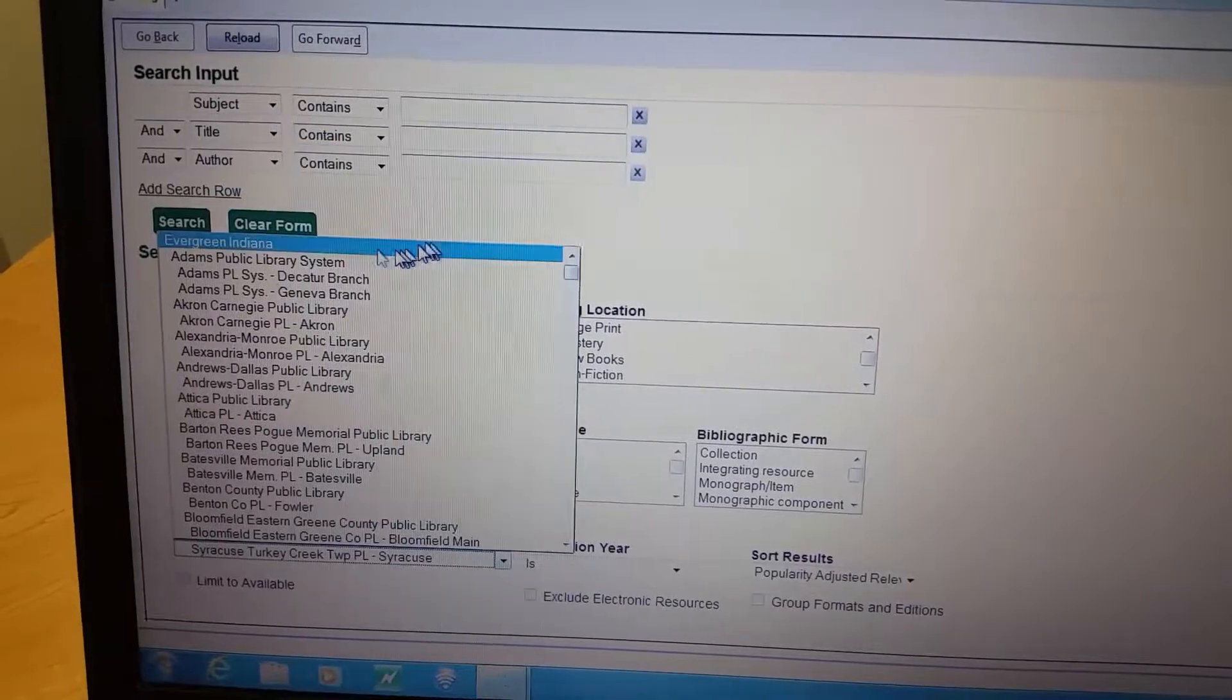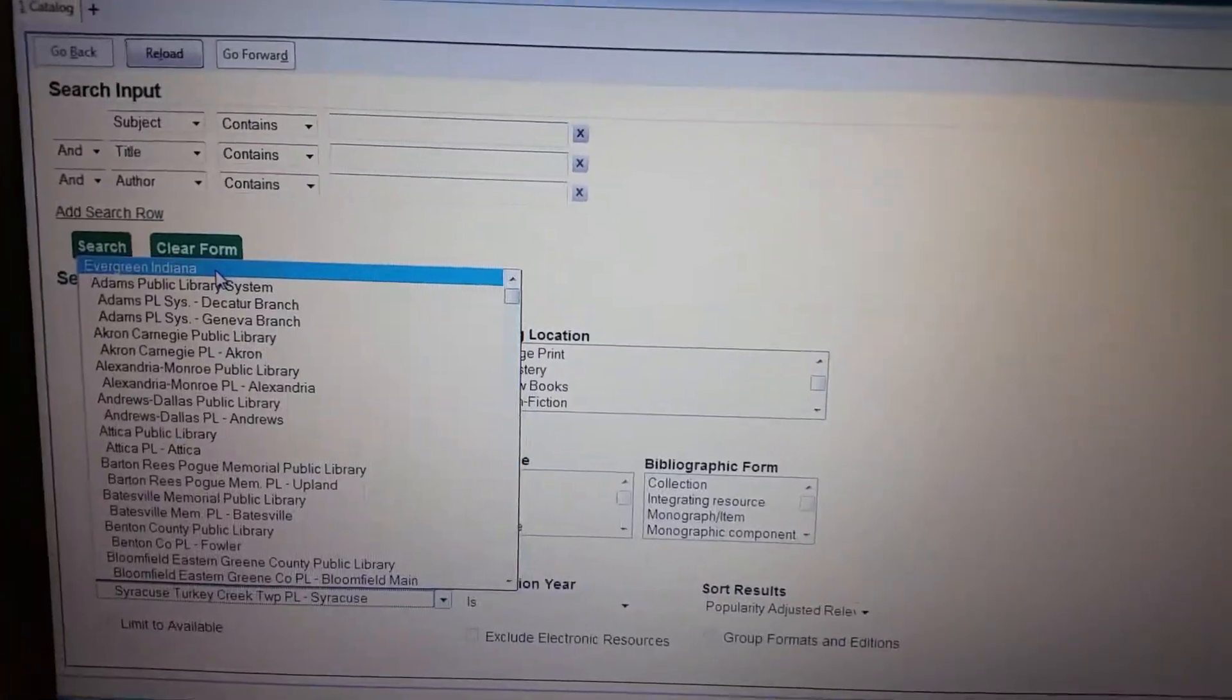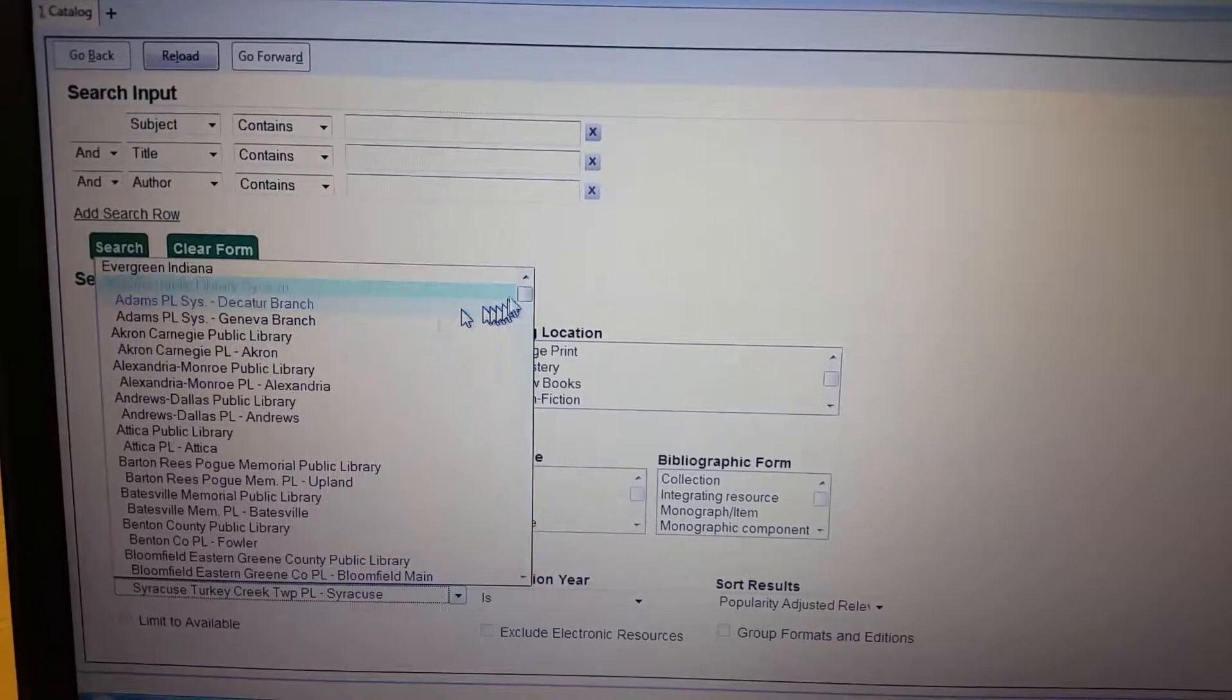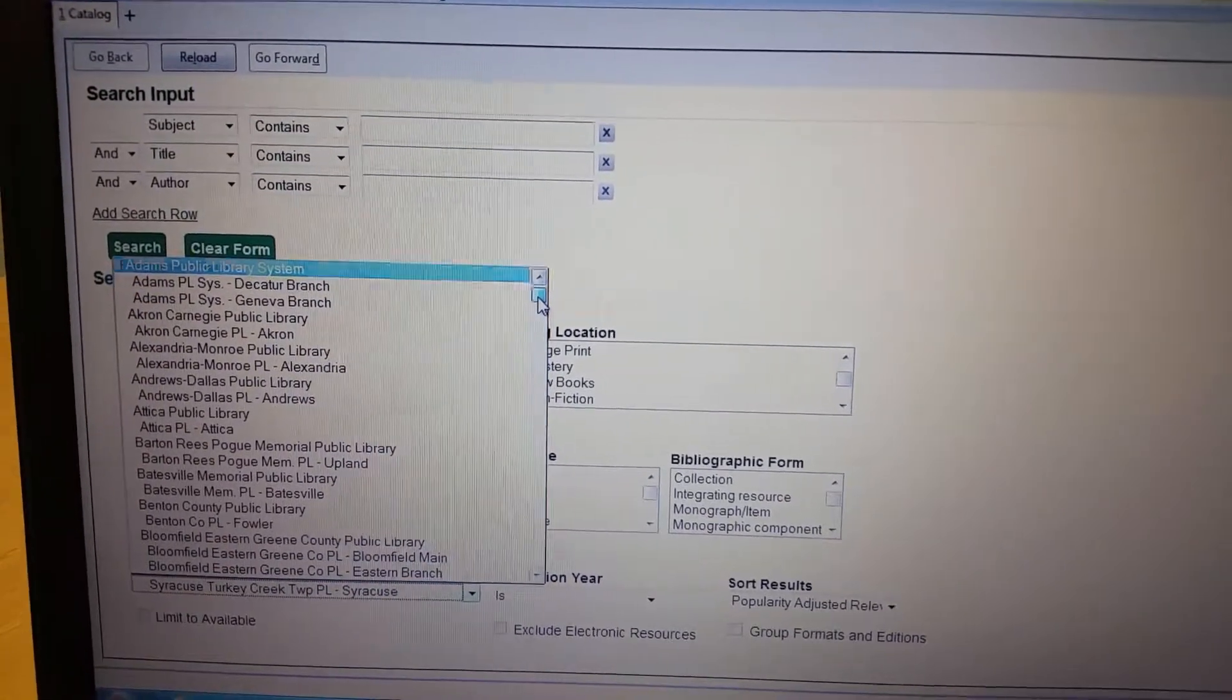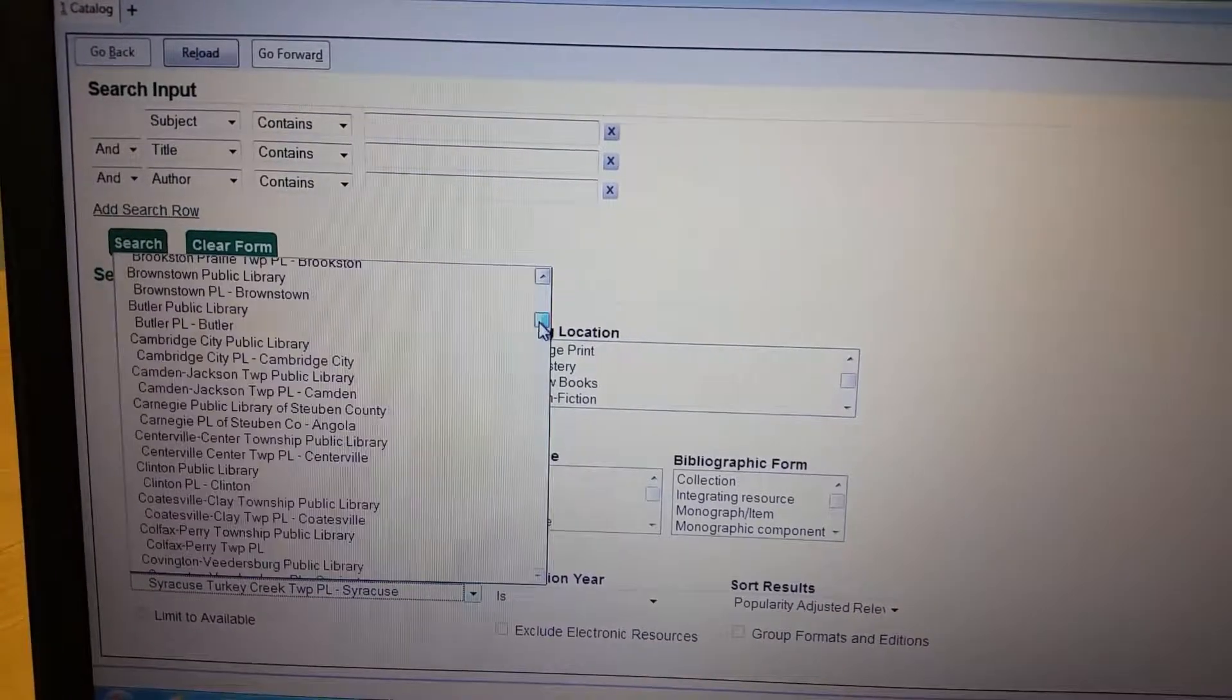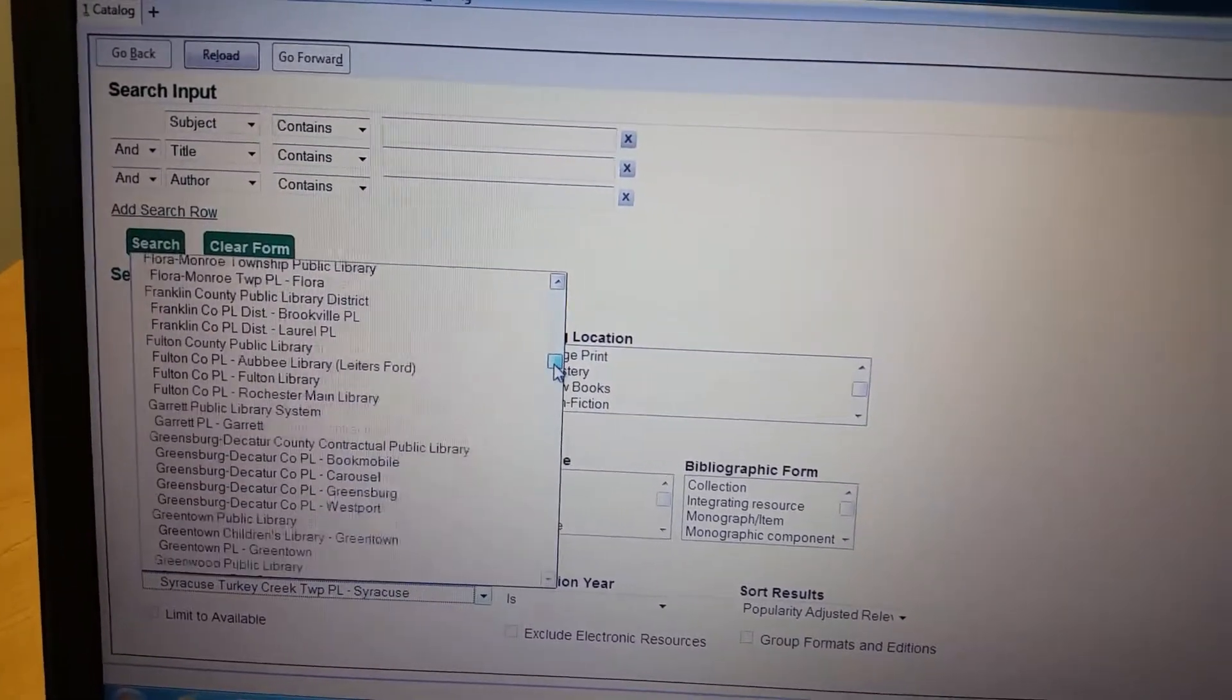I'll just scroll up like this and here you can search all of Evergreen to see if you can place a hold, or let's say they're willing to go to a nearby place that would be North Webster, Milford, Cromwell.